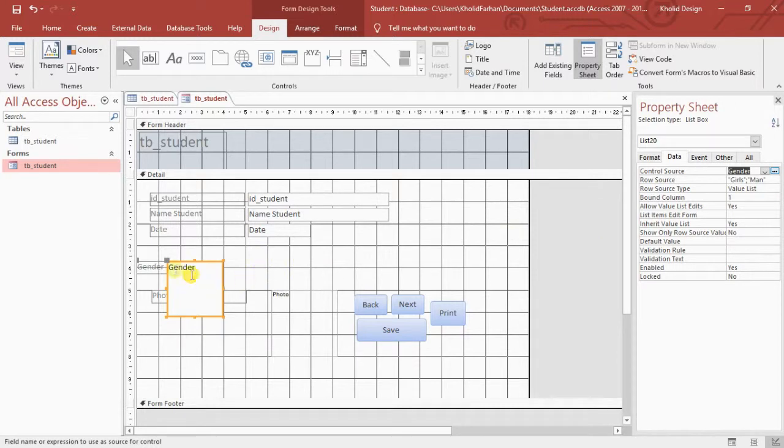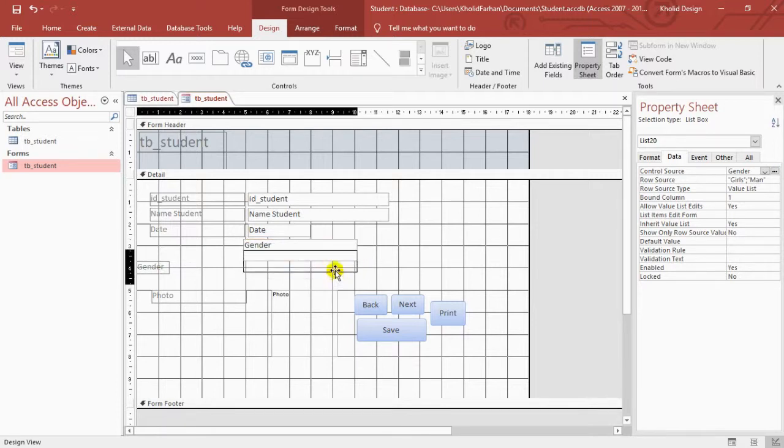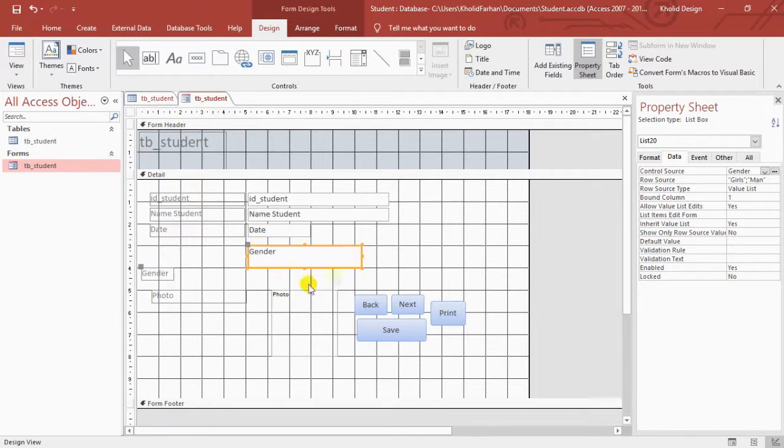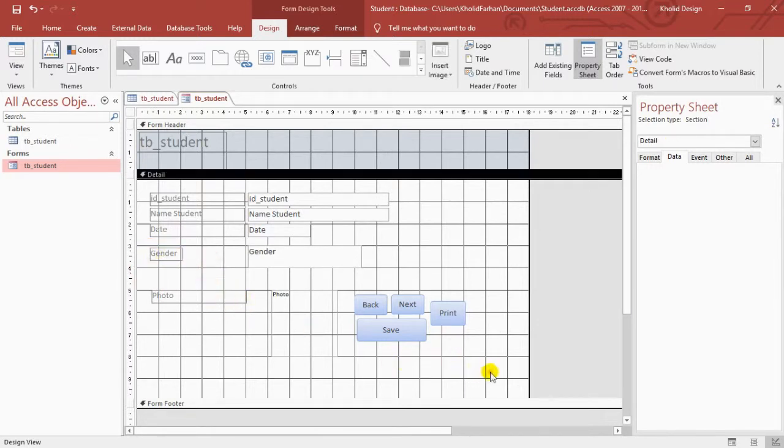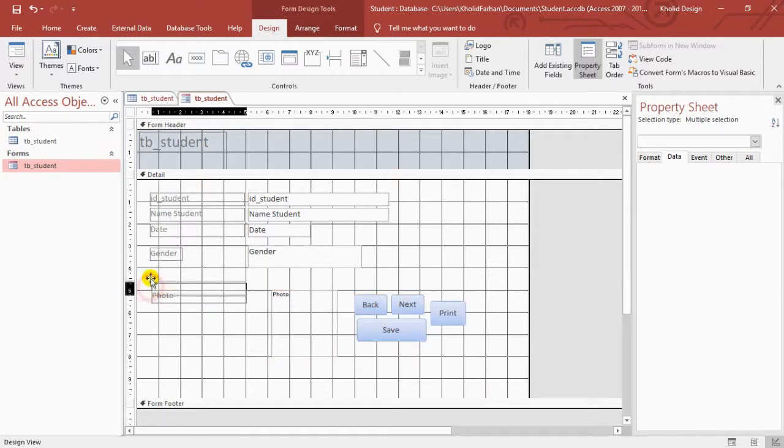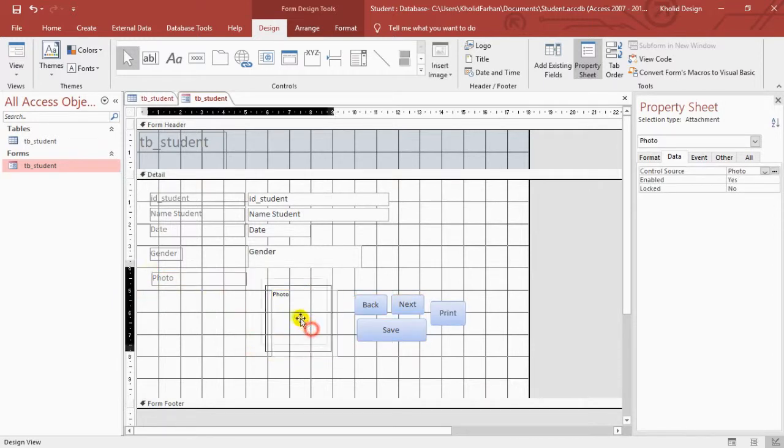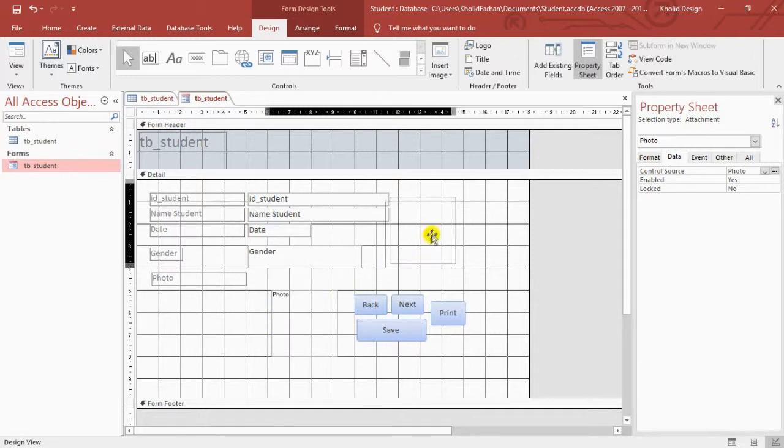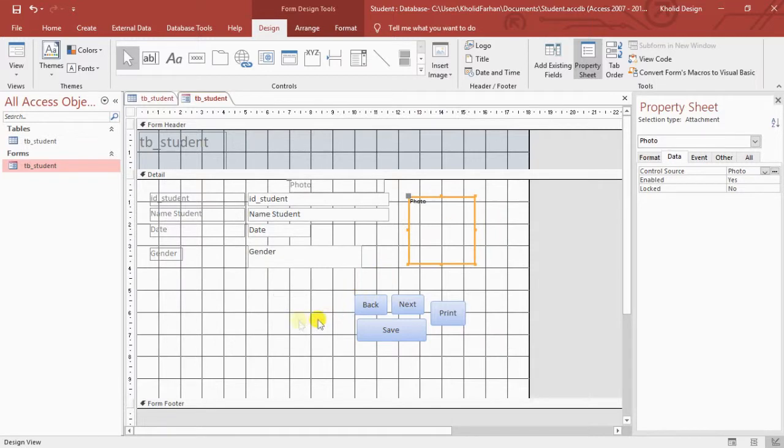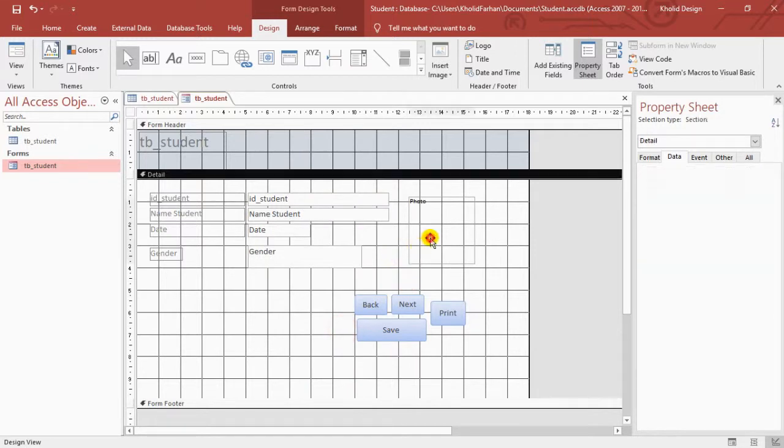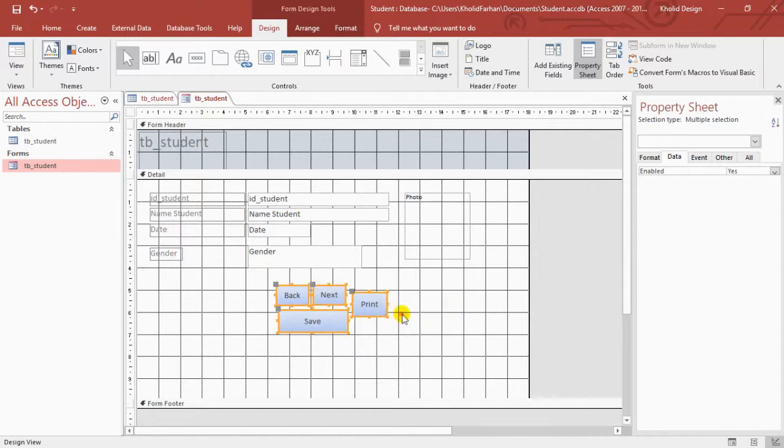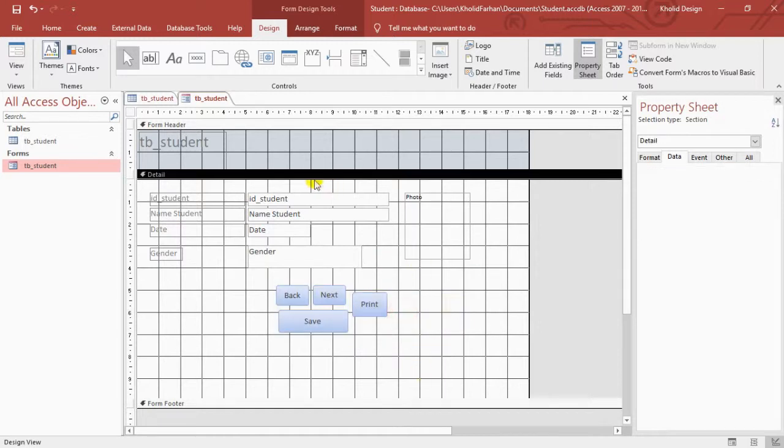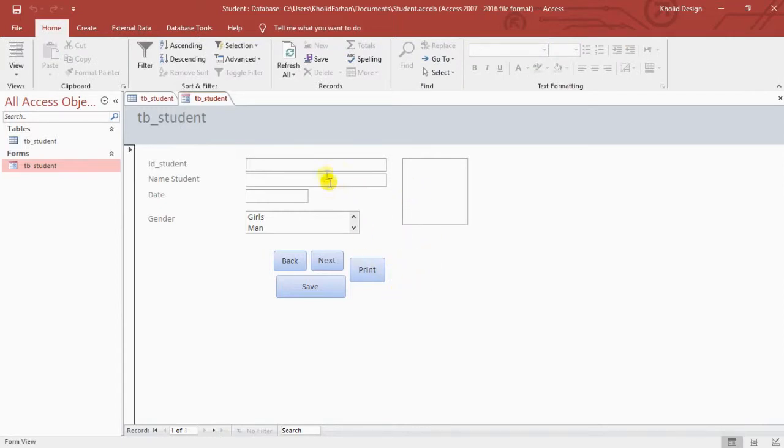This is the final interface from create insert portal for student data. You can try another in Microsoft Access, you can explore.